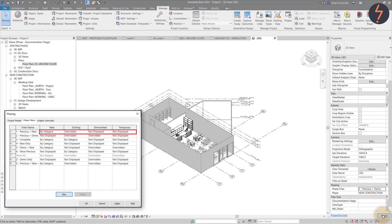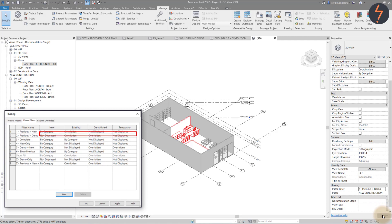Filter two also shows the previous phase and anything that has been demolished in the current phase.